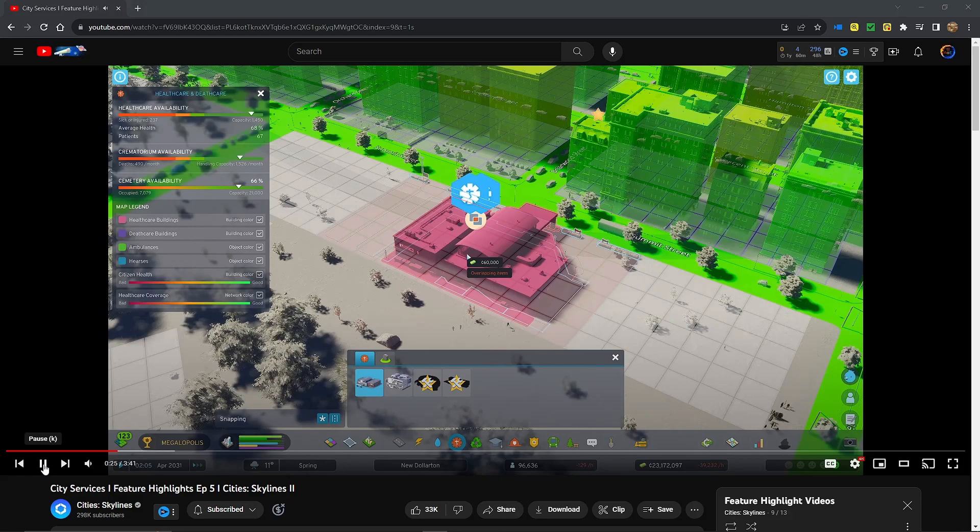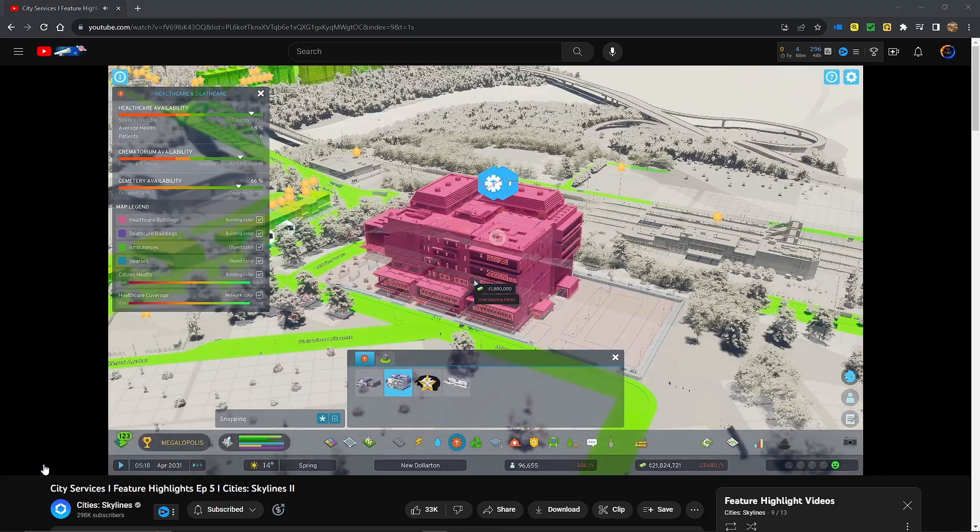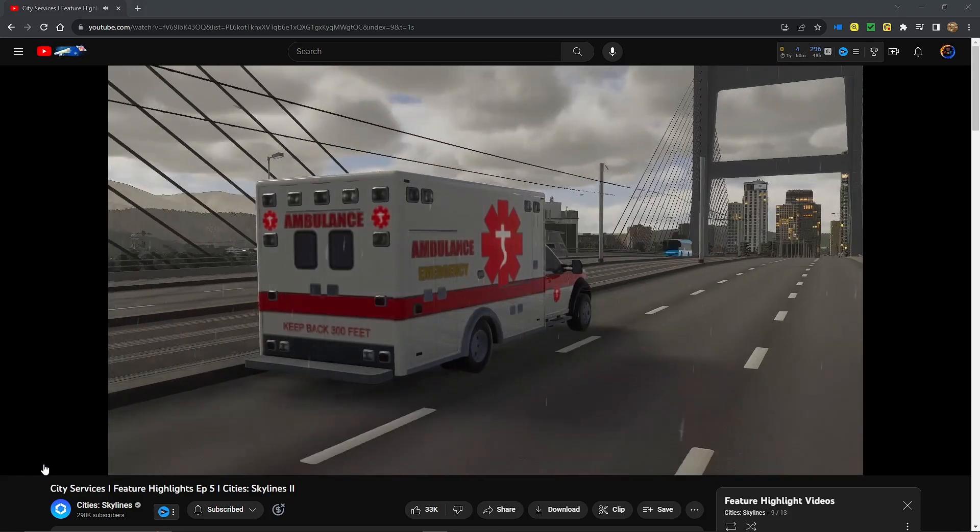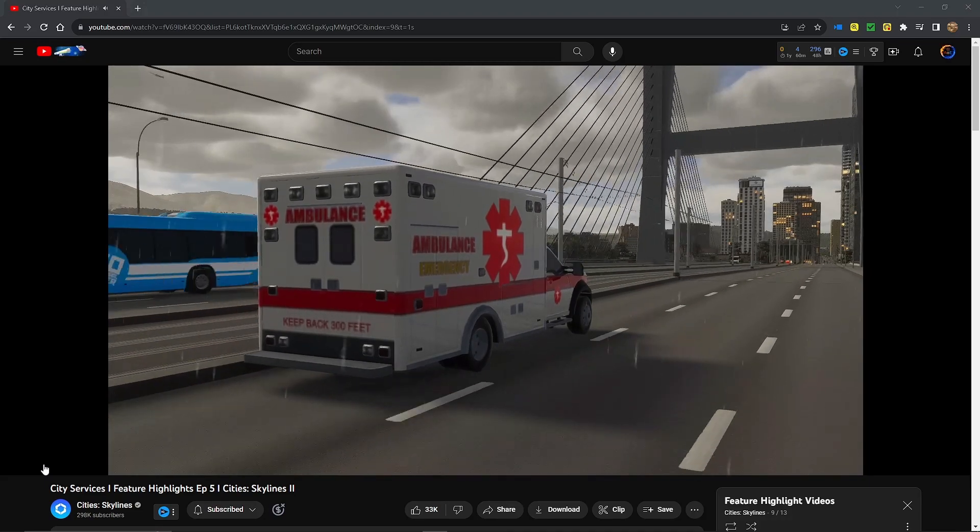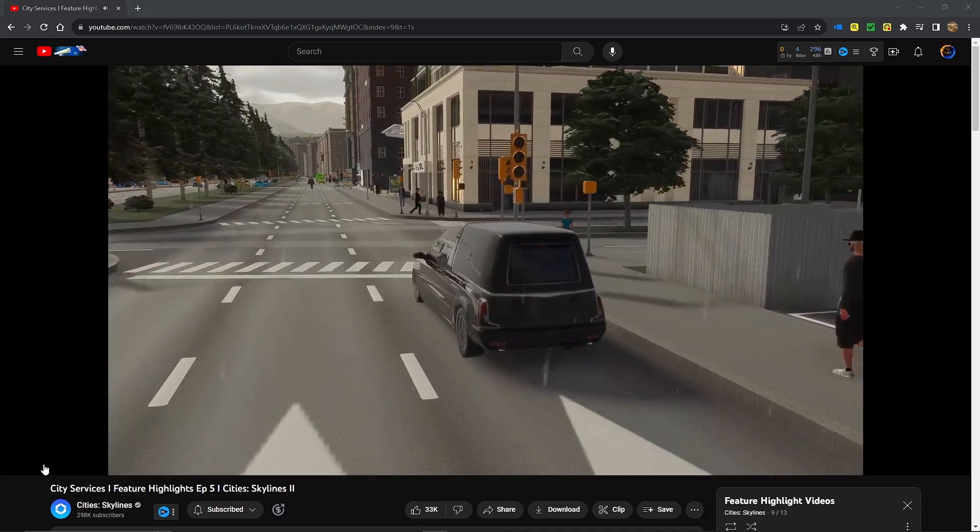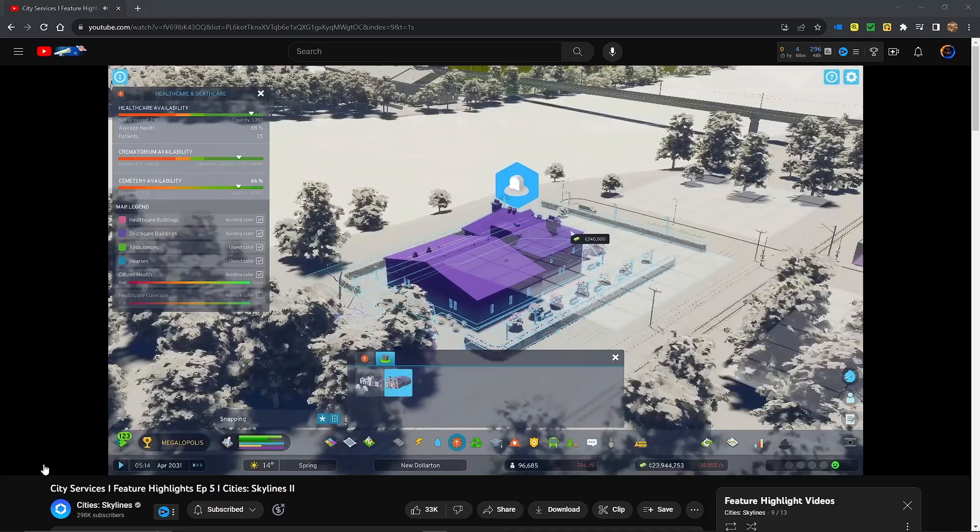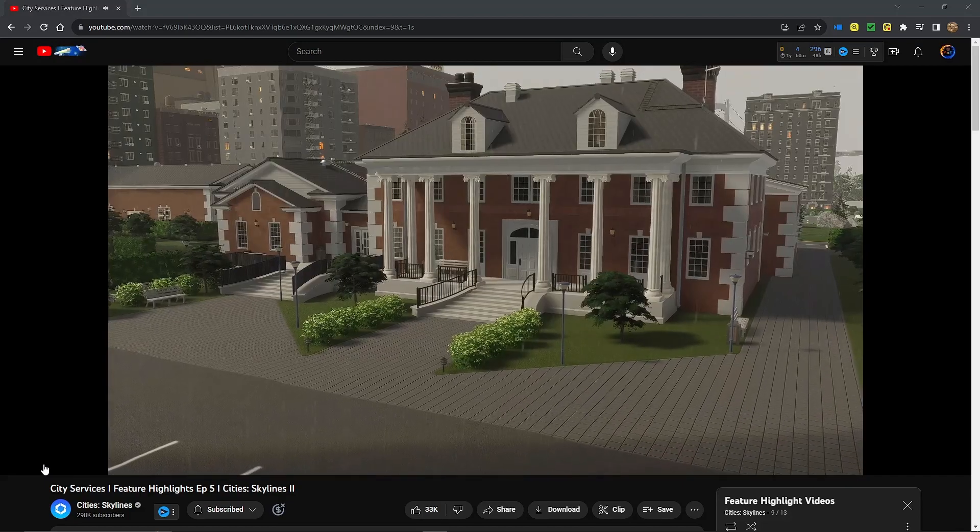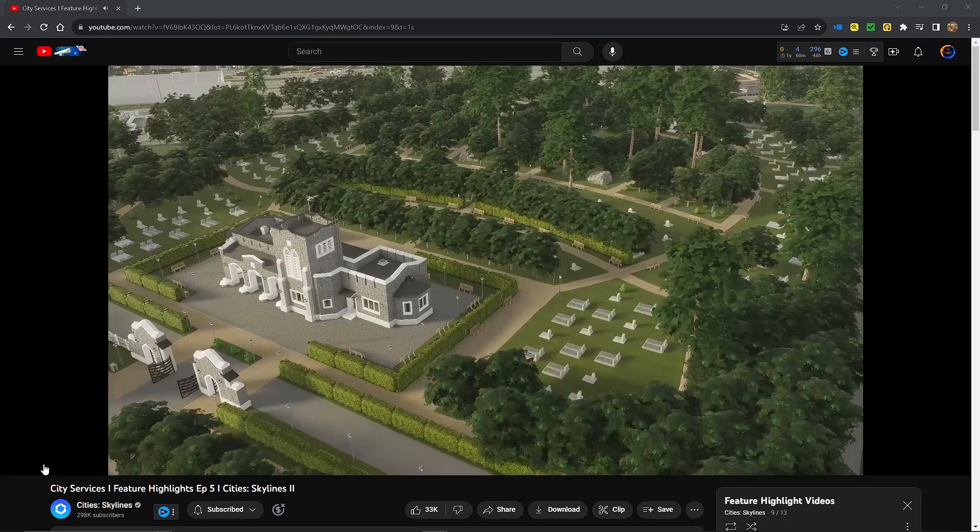You'll build clinics and hospitals to deliver health care, plus the ambulance service people need in life or death situations. Oh yeah, sometimes it will be a death situation. So you'll add death care services that transport people to the city's crematoriums and cemeteries.